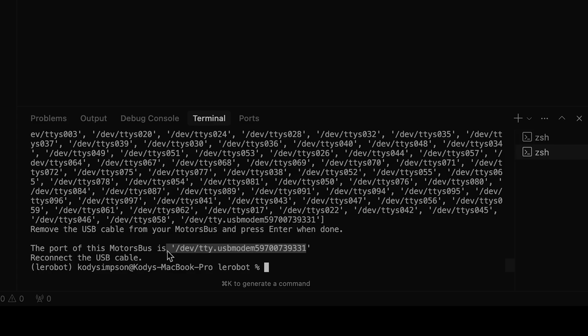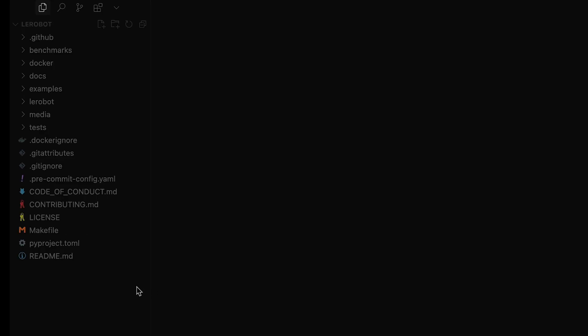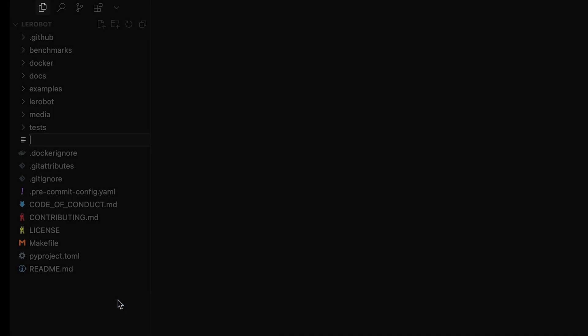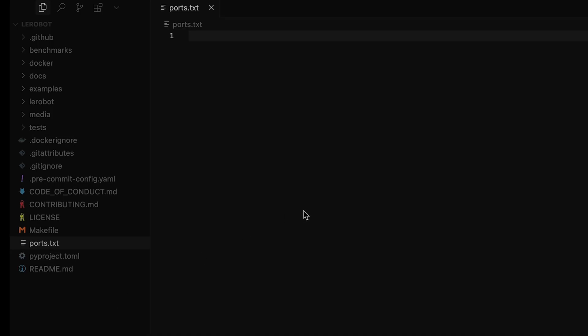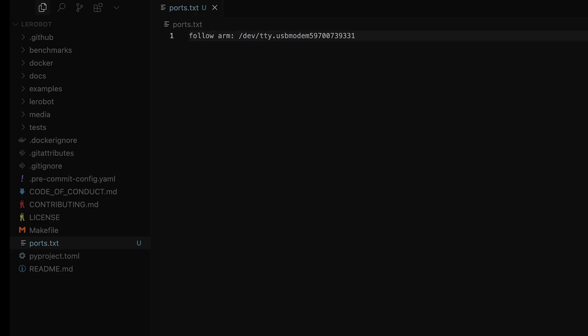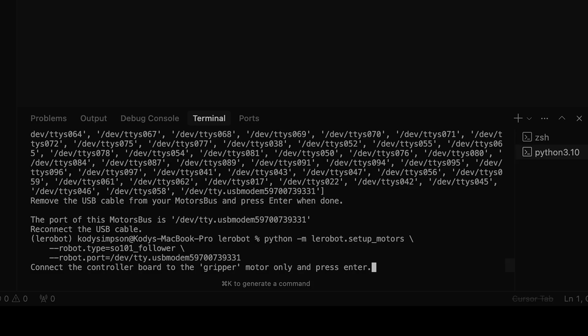Now I'm going to copy the USB port identifier that it found for me and copy it to a text file because then I can refer to it later on. Anytime that I need to connect to that specific robot arm, it's with that USB port that it was identified with. So I'll save that, and then later when I run the scripts, I can use that one that I found.